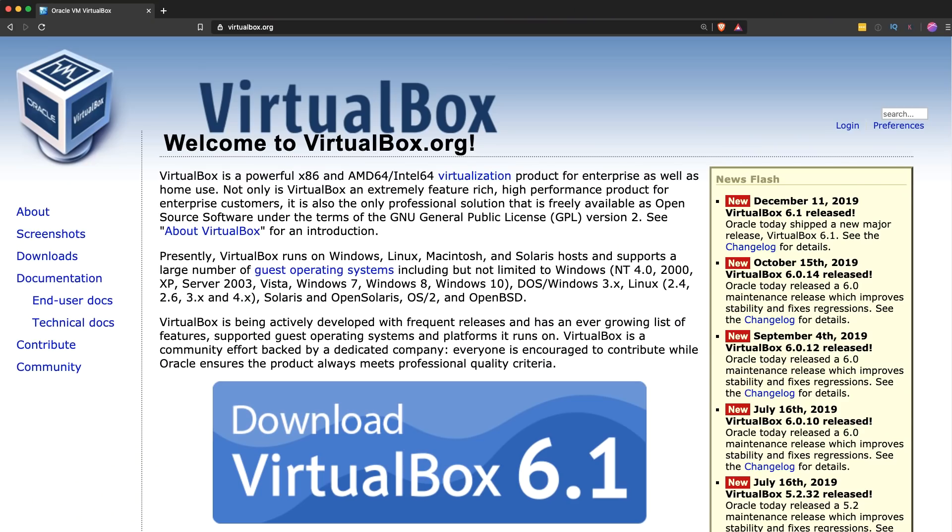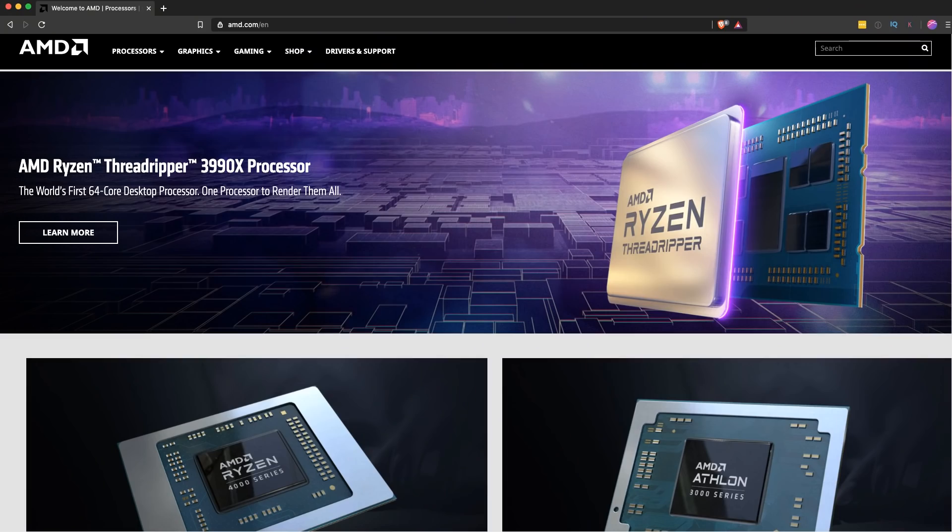Some great news, VirtualBox now supports nested virtualization on Intel processors. At the end of 2018, they started supporting nested virtualization, but only on AMD processors.